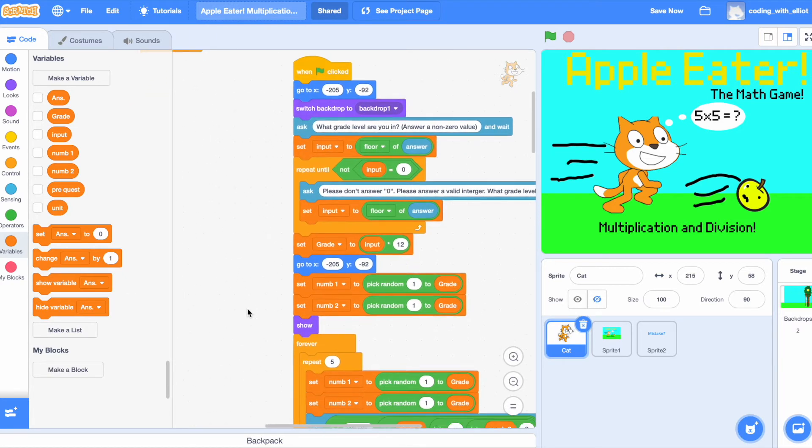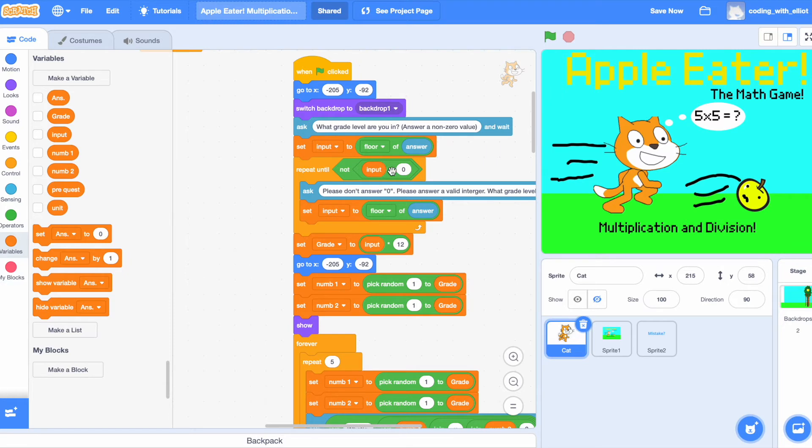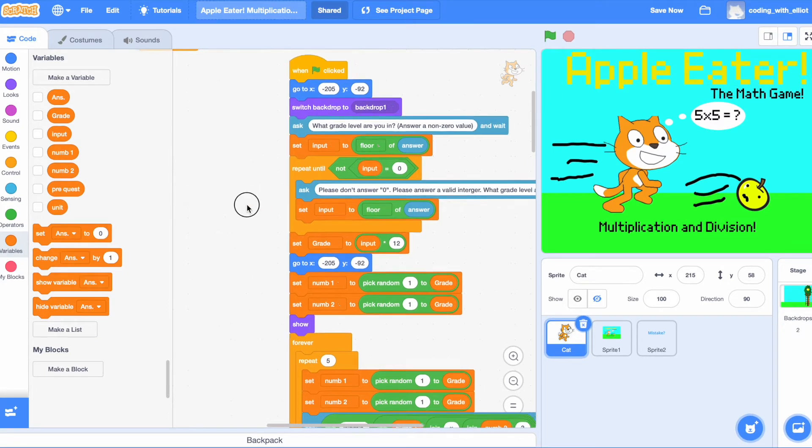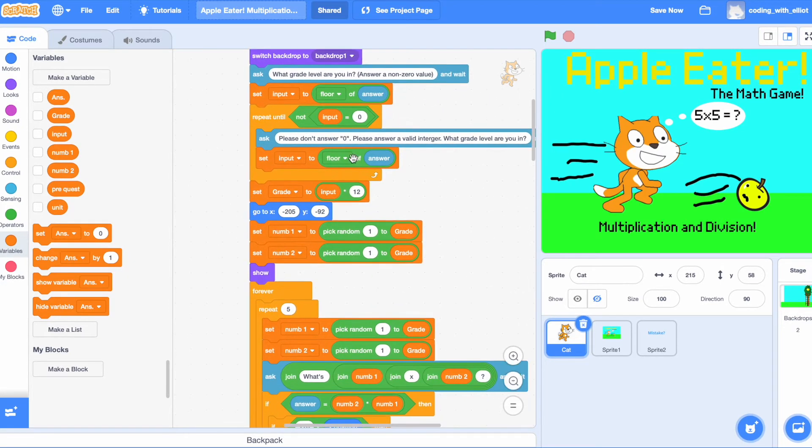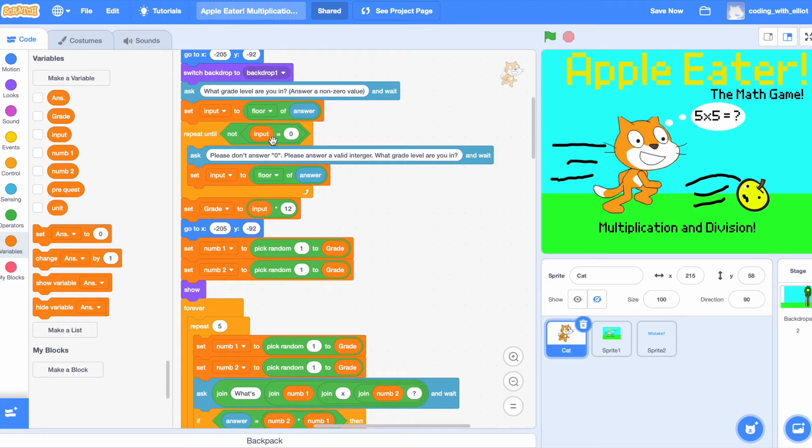Repeat until not, the input is not equivalent to zero. It's going to ask again, please, because this thing inside of this, this answer is going to be zero. That's why you're in the loop.